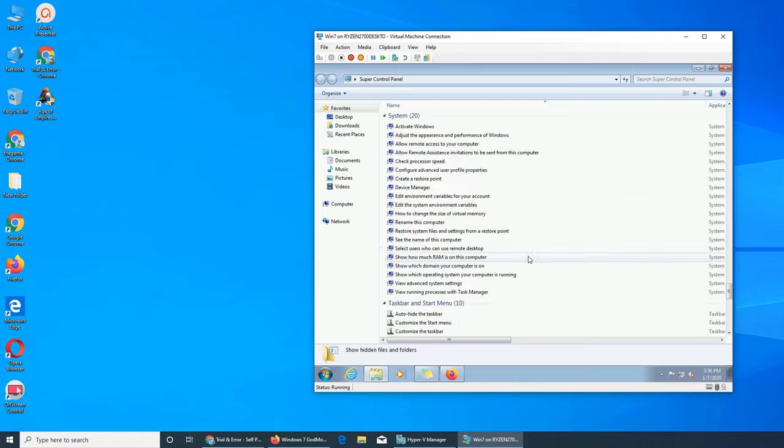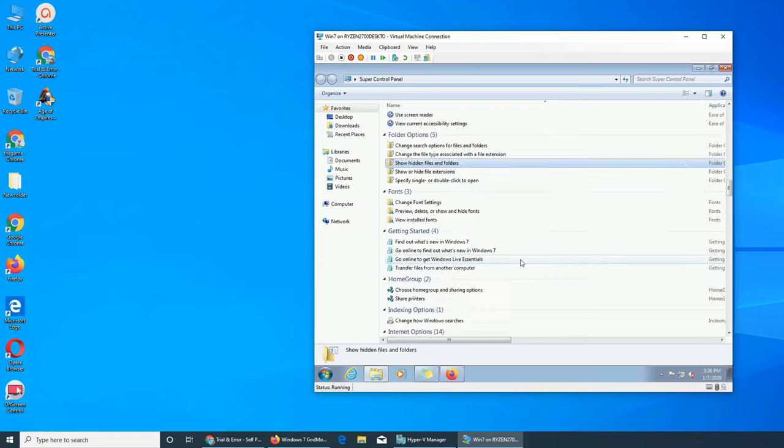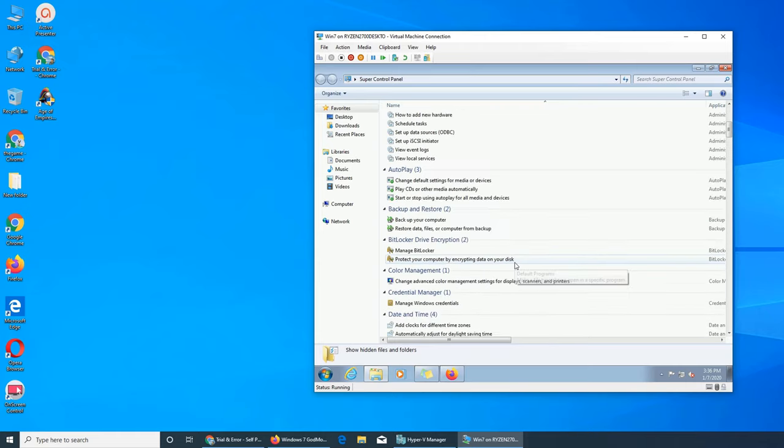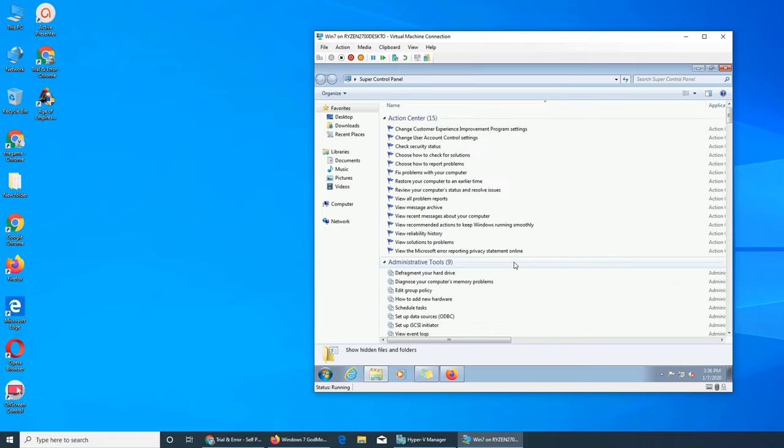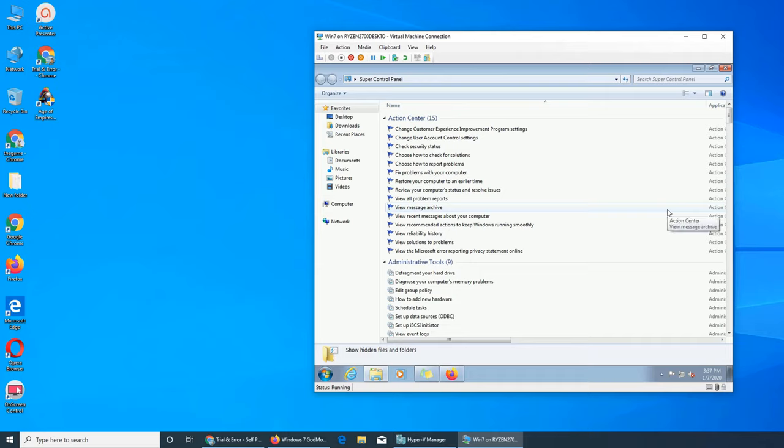Everything is listed here. All right, so that was it. Windows 7 God Mode or Super Control Panel. If you like this video, please comment, subscribe, share, and rate. And I'll see you in the next video.